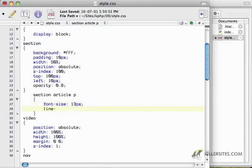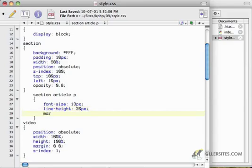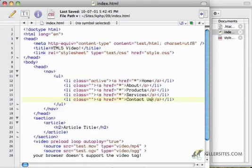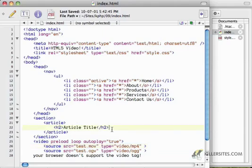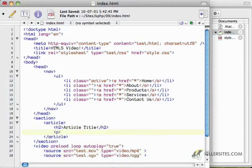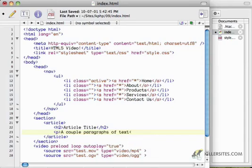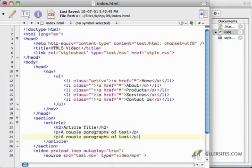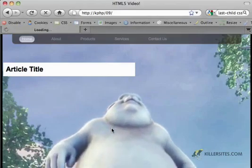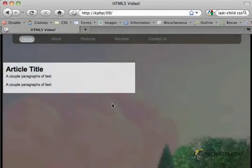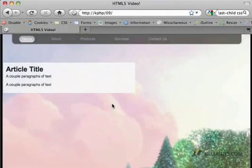The line height is 20 pixels, margin bottom of 10 pixels, and I create a couple of paragraphs here, a couple of paragraphs of text. There's something that looks pretty decent.